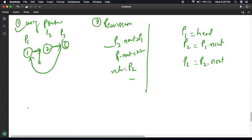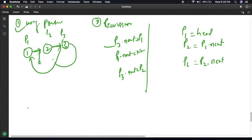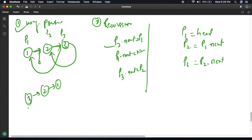Then if we write P3 dot next equal to P2, P3 now points to P2. So with 3 nodes, this logic works correctly.